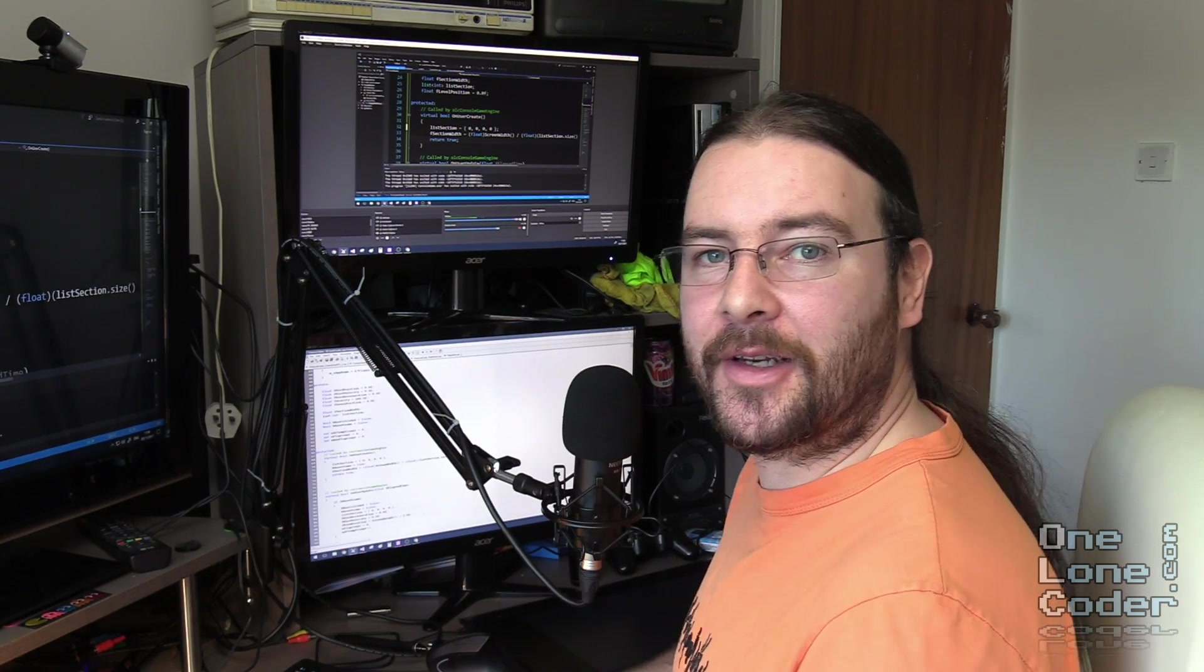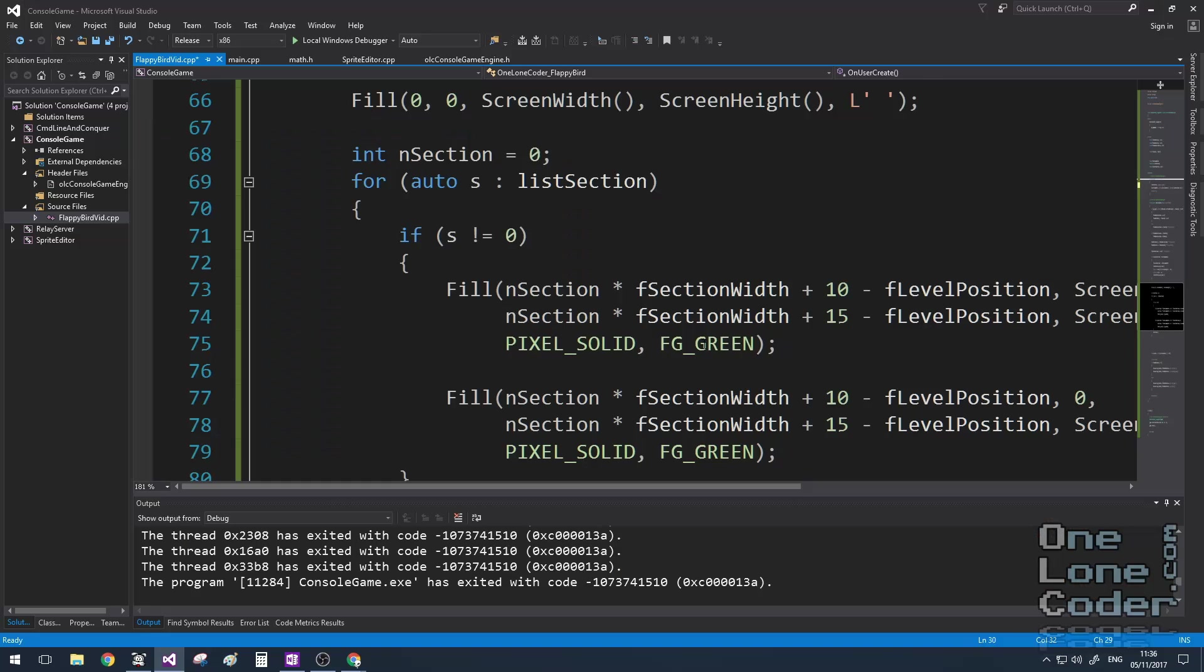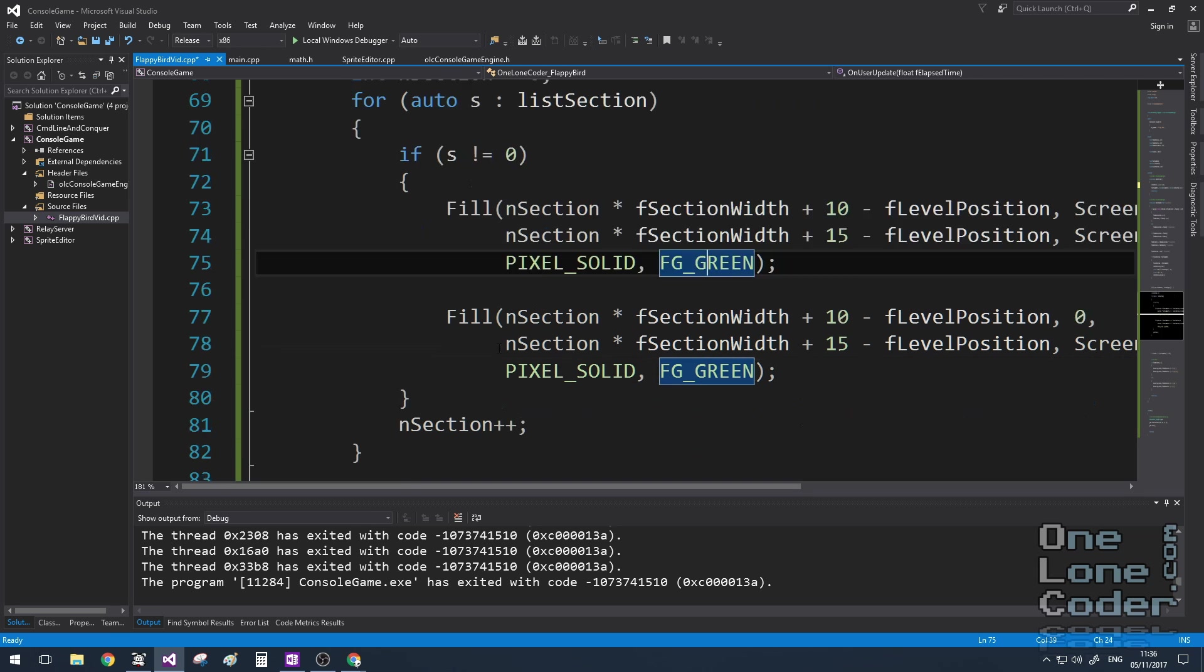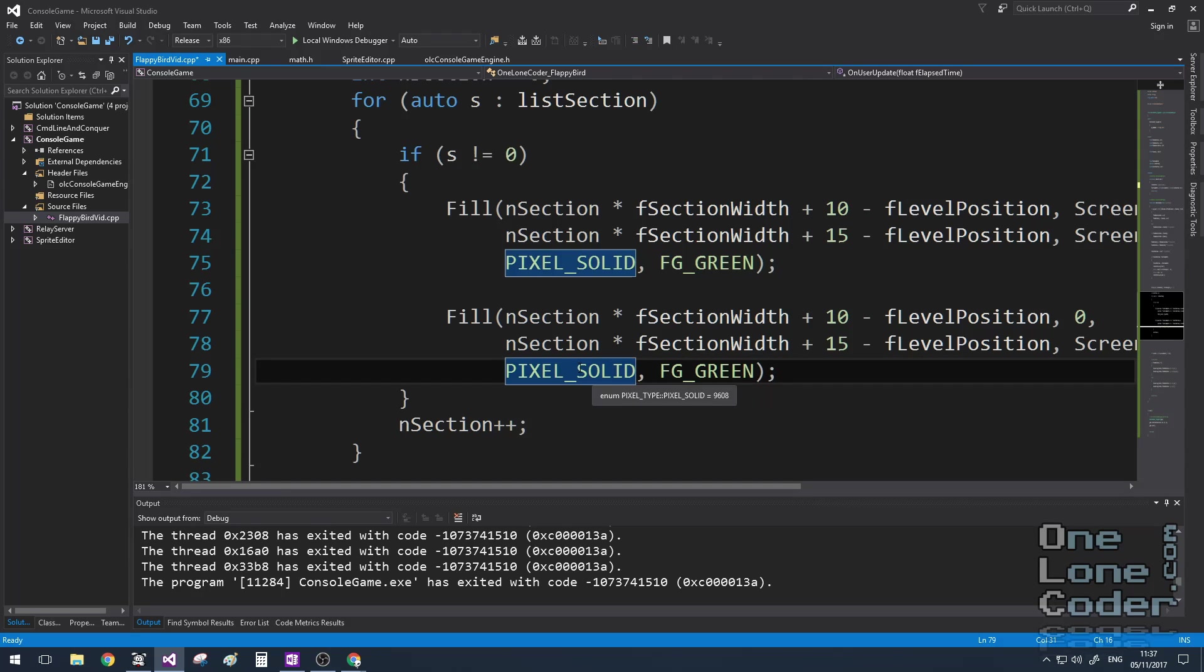Right, thankfully we're almost done now. All we need to add is collision detection and game scoring logic. I'm going to cheat with the collision detection. I could try and mathematically work out where the rectangles are and see if they intersect, but instead what I'm going to do is take the four corners of the bird and check them against the screen buffer that we've already drawn to and see if there are any obstacles there.